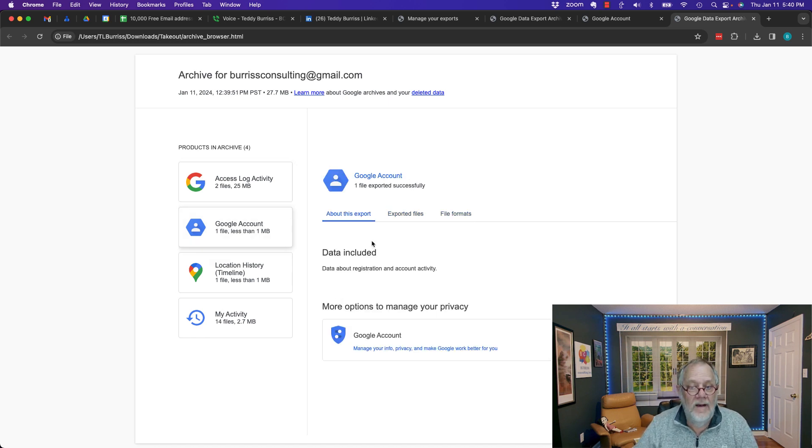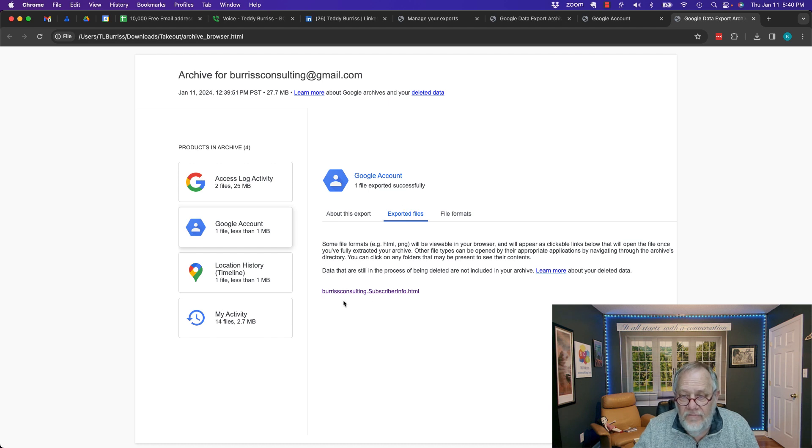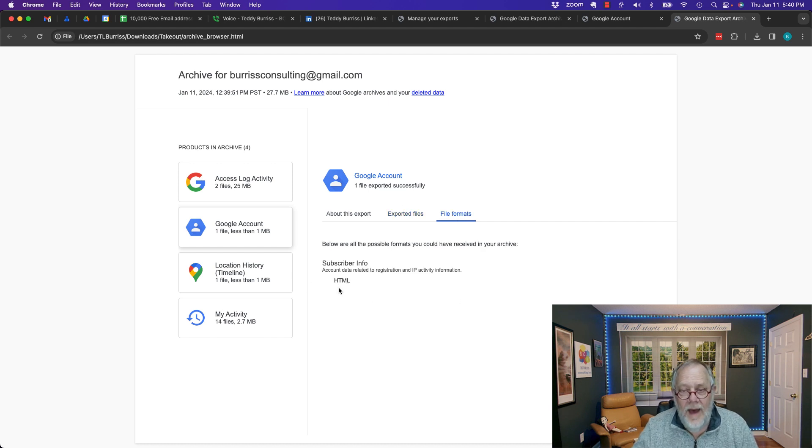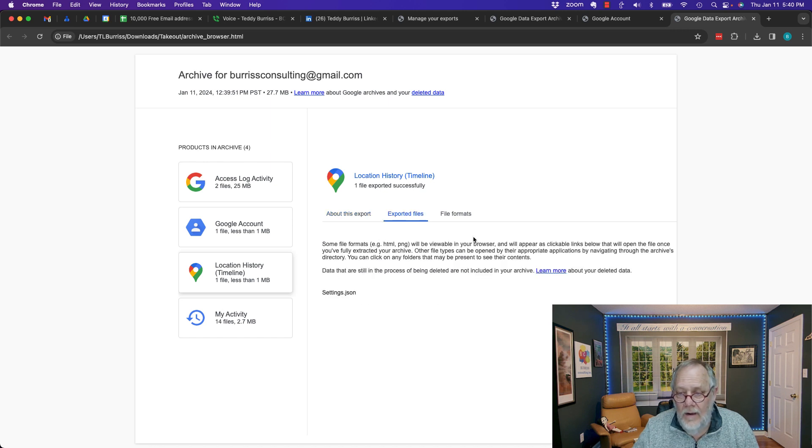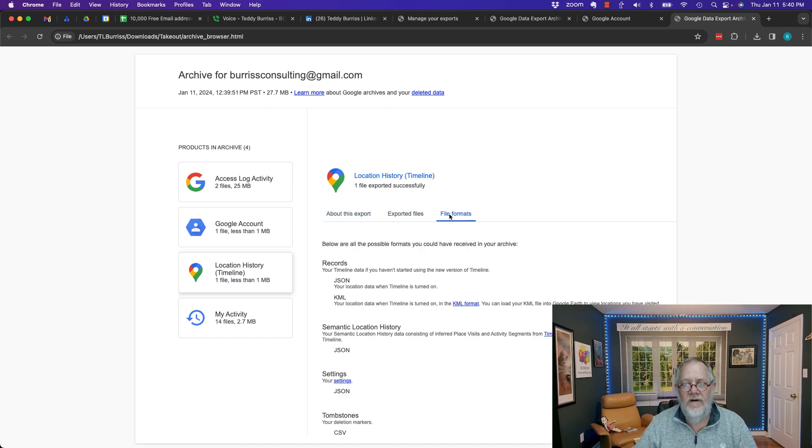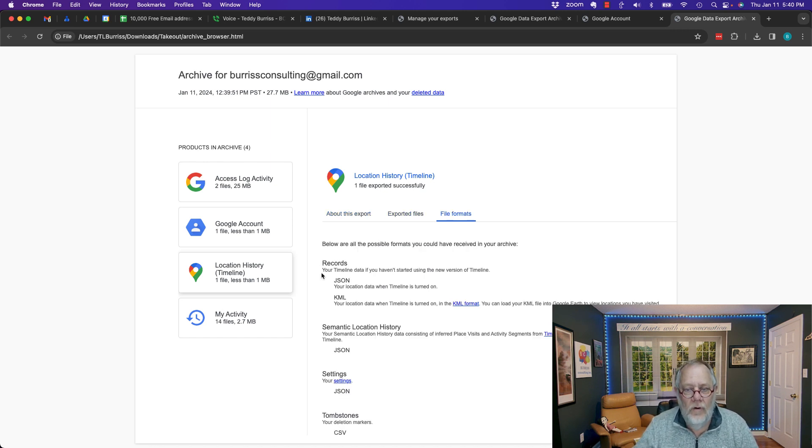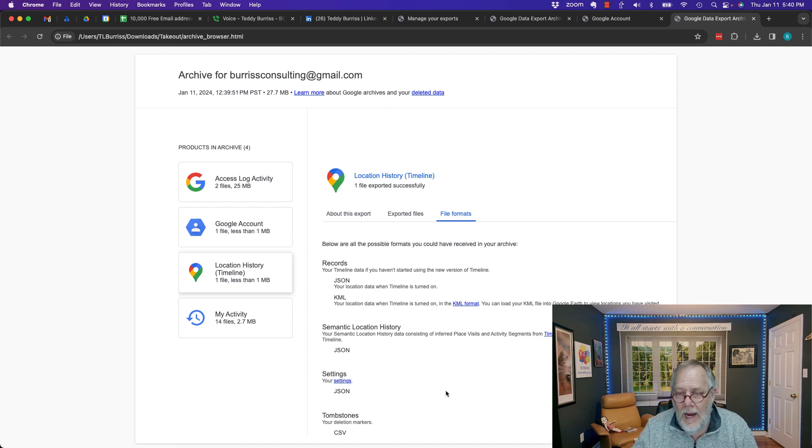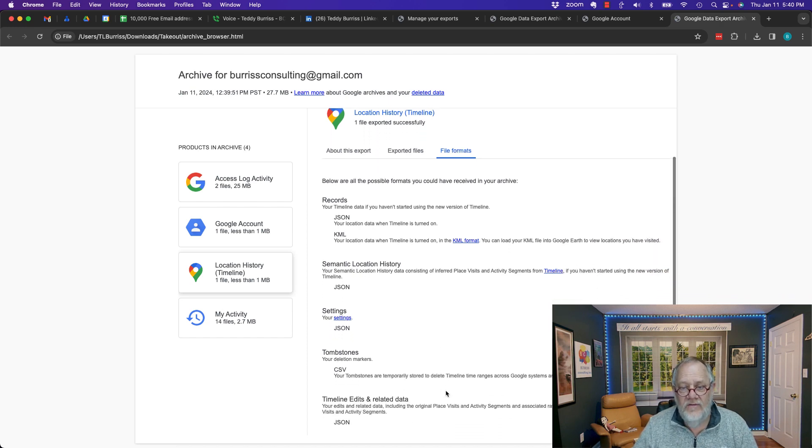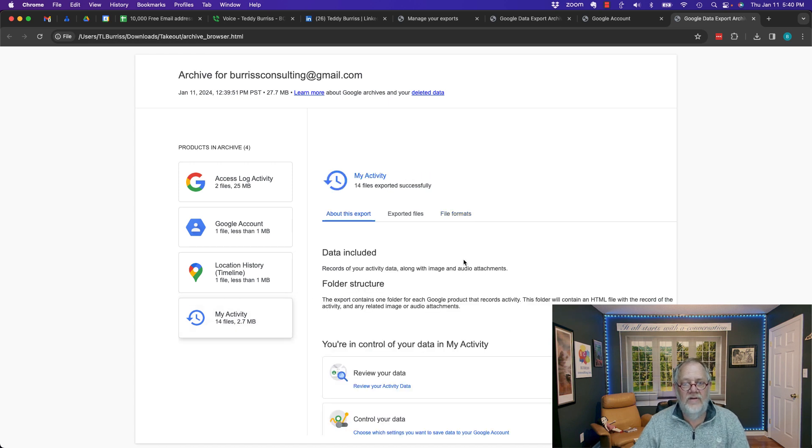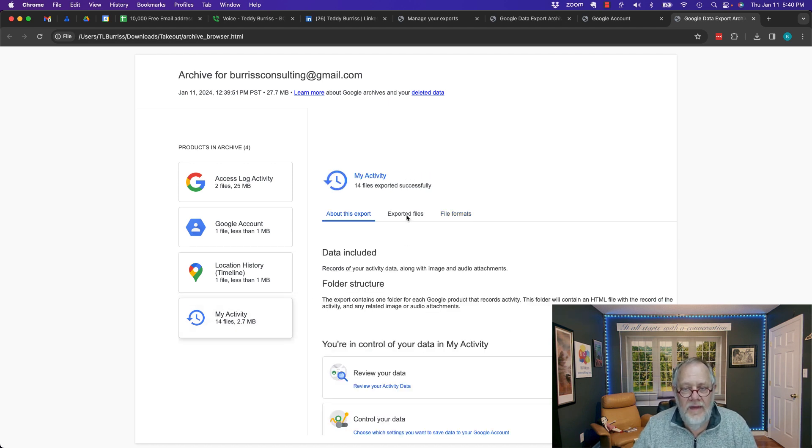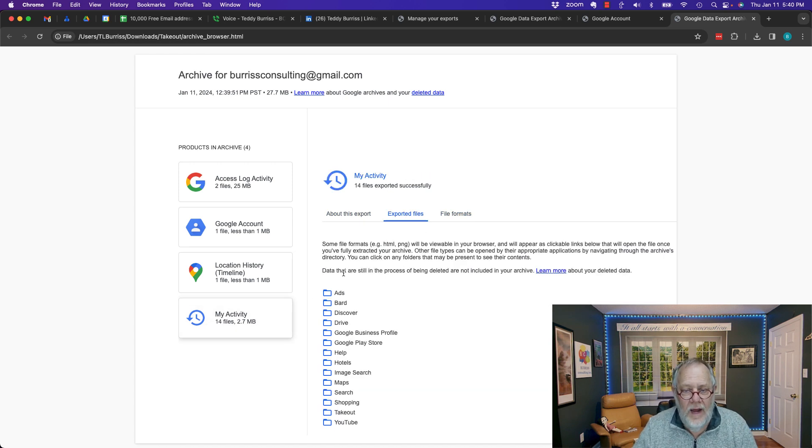Google account. It lets me see what are the exported files. What's the file format? It's an HTML file. Location history. It tells me what about the exported files and the file format is a JSON. I am not familiar with how to open the JSON. So I may need to learn that.